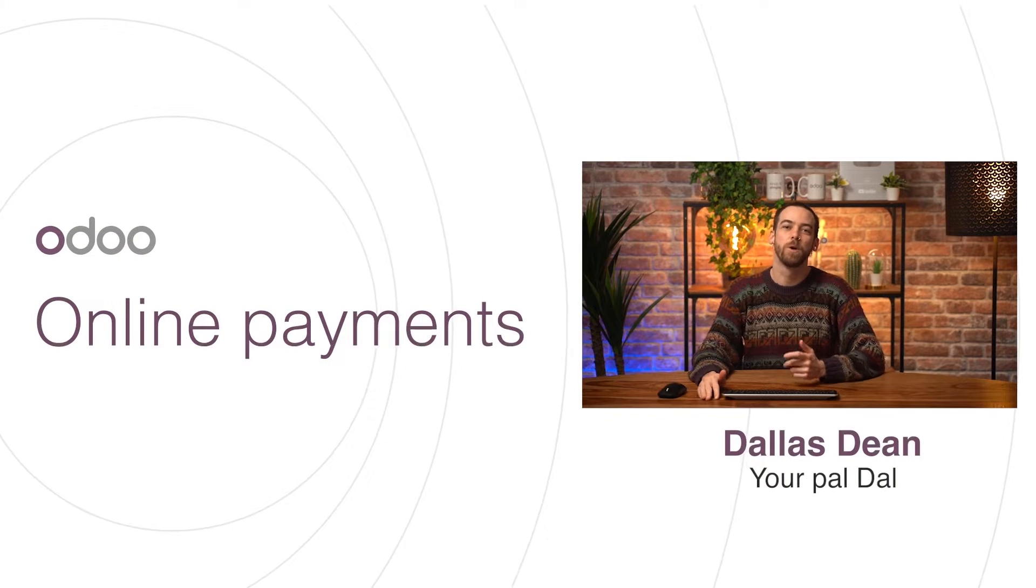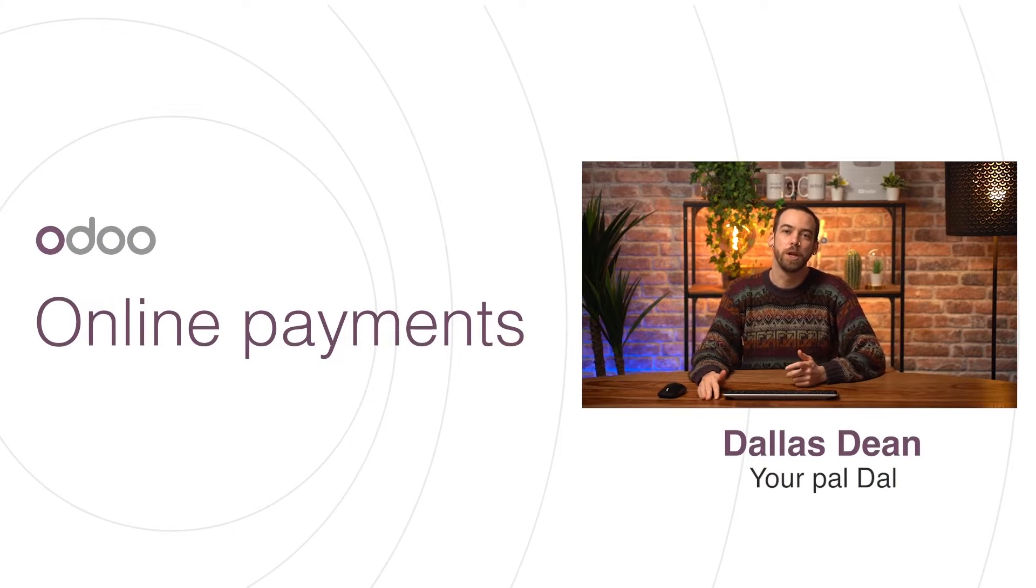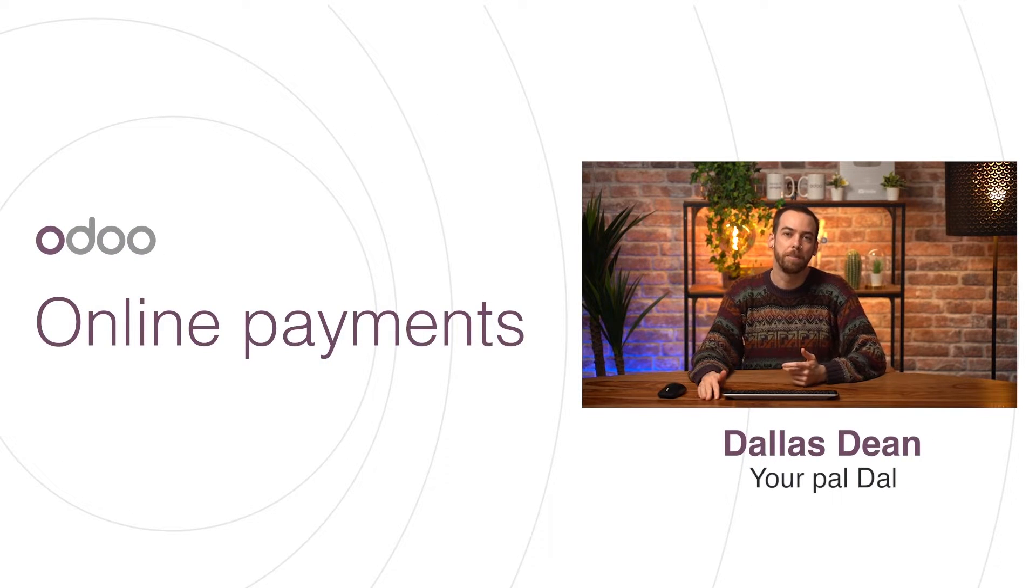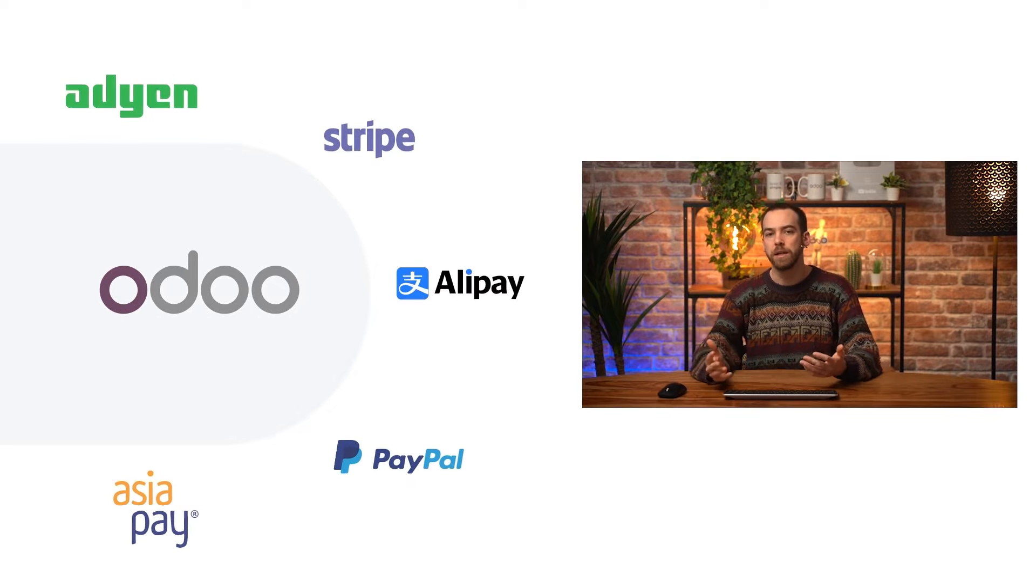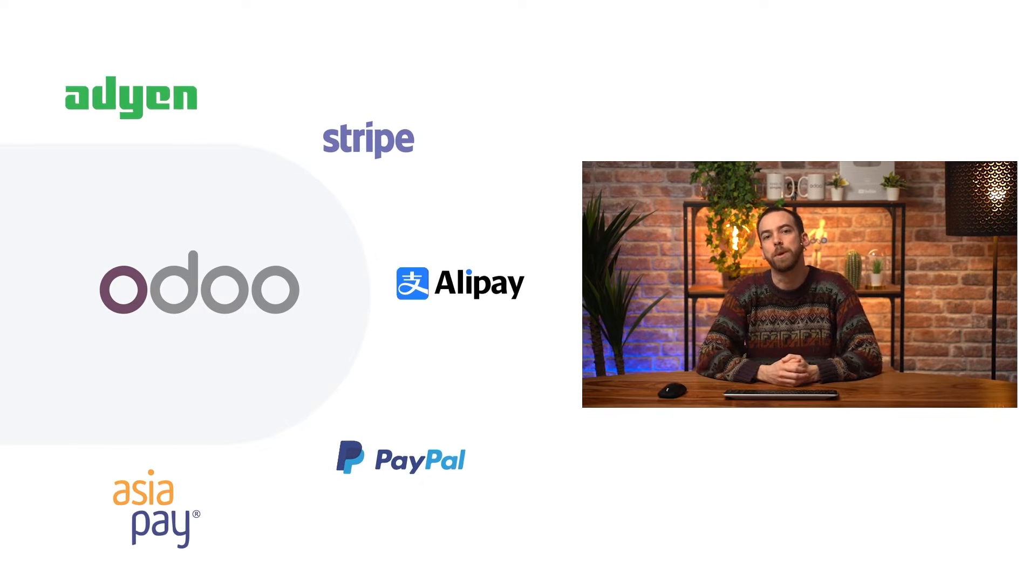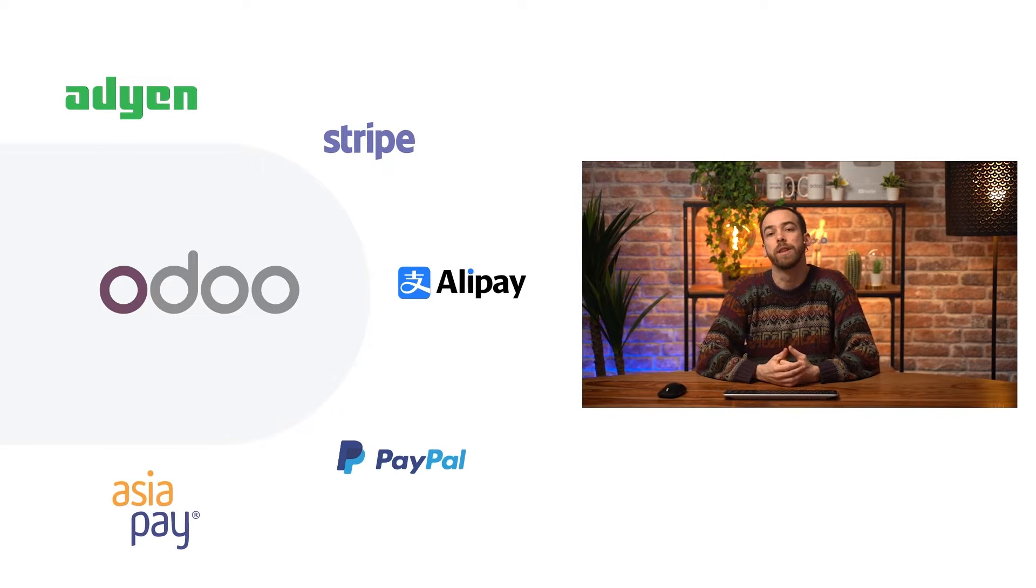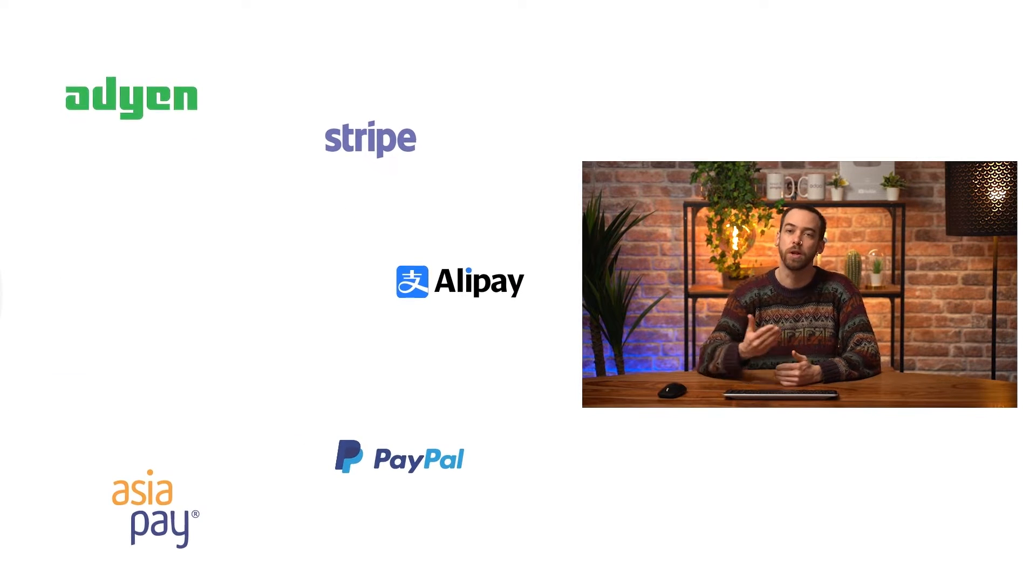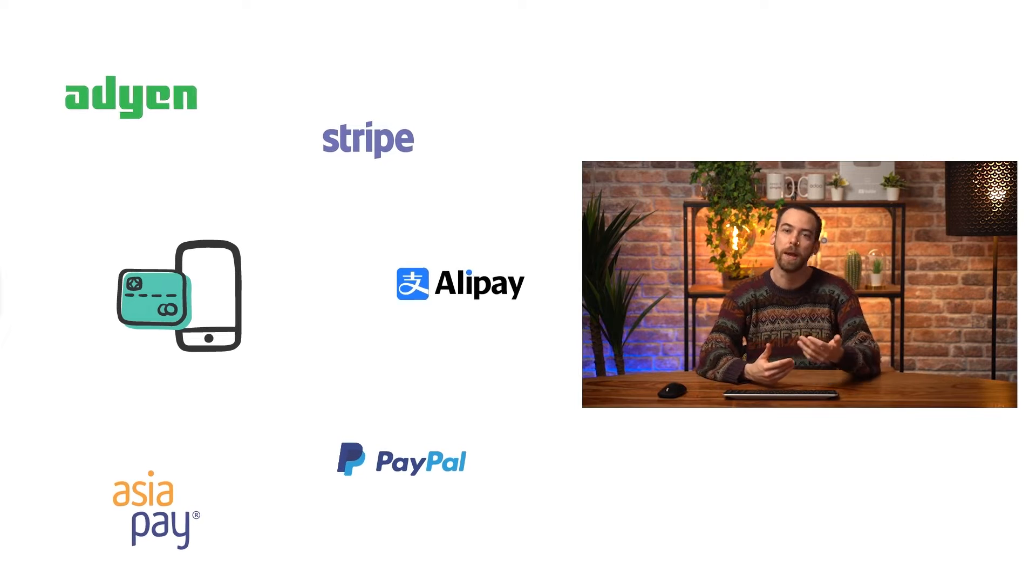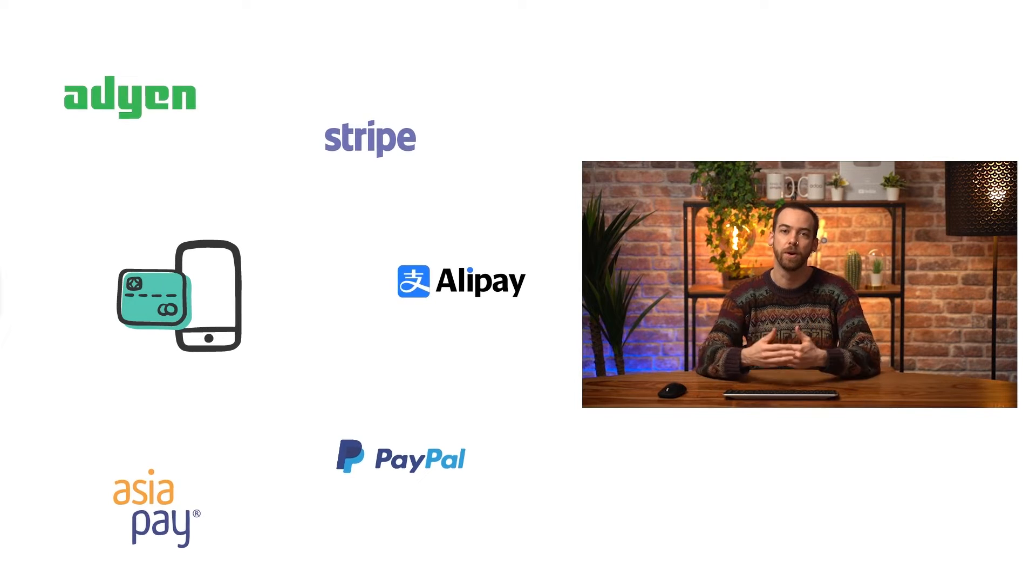Hi, dear Odoo-ers, and welcome back to this video on online payments. Odoo integrates with a variety of third-party payment providers that allow customers to pay online with credit cards, mobile banking, etc. In this video, we'll be discussing how to configure your database to accept these online payments from your customers. So let's get right into it.